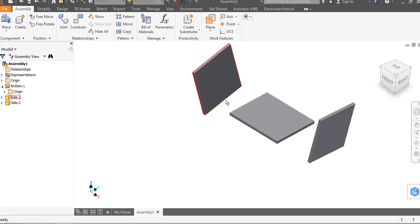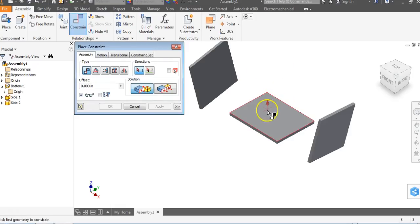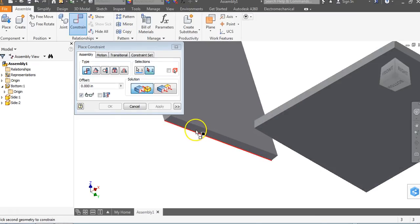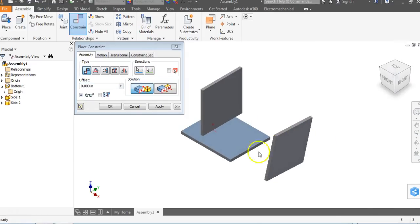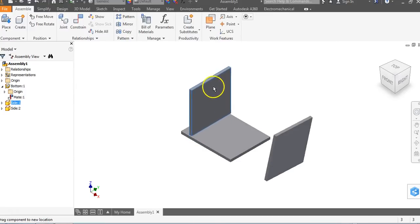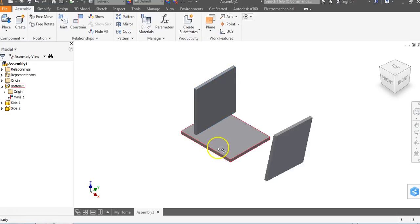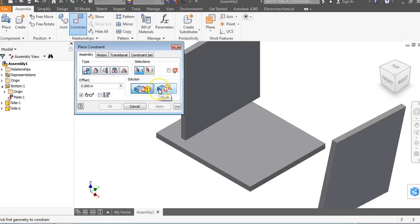We're going to use a Mate constraint first. I go to Constrain and I want to constrain this face — using the view cube to look at the bottom — to this face. I want these two faces to touch. After I click Apply, these two are now on the same plane, touching each other. It's like placing a book vertically on a desk — you can slide the book all over the desk wherever you want. Now I go to Constrain, and choose Flush.